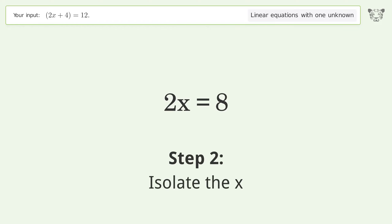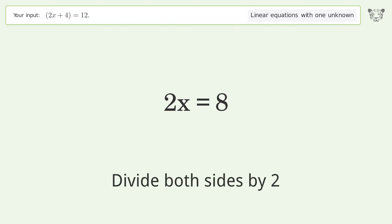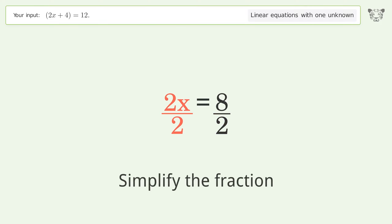To isolate x, divide both sides by 2, then simplify the fraction.